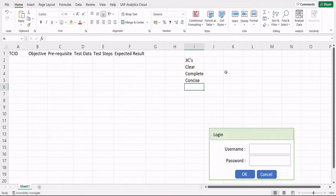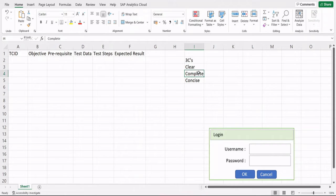The Three C's — Clear, Complete, and Concise — essentially mean that whatever you write should be understandable by others. Clear means self-explanatory: you won't always be present to explain your test case, so it must be readable by anyone. Complete means nothing important is left out — no information a tester needs should be missing.